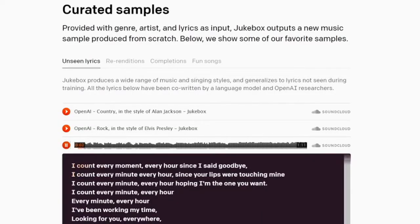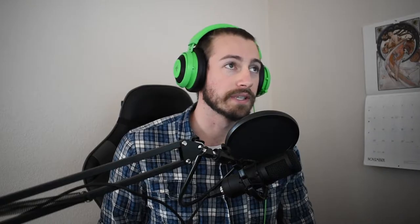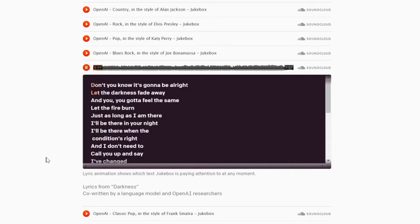Just listen to one of the examples they provide on their website. The song you just heard was modeled after Katy Perry and the pop genre, and they filled in random lyrics for Katy Perry to sing. There are other good examples on their website too: country music in the style of Alan Jackson, rock in the style of Elvis Presley, even heavy metal.